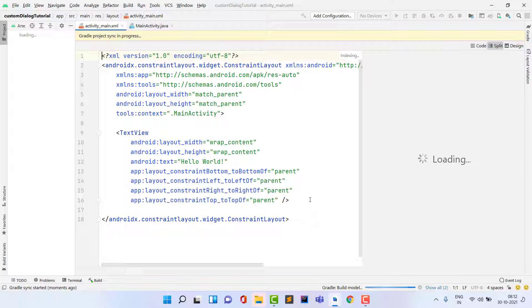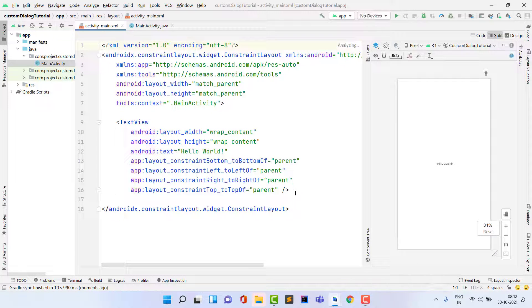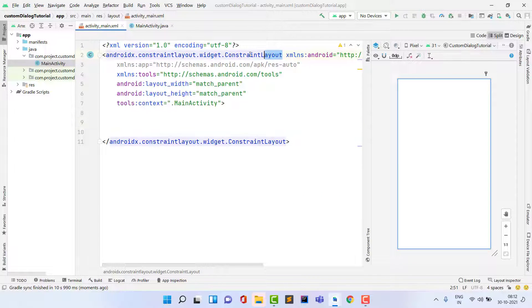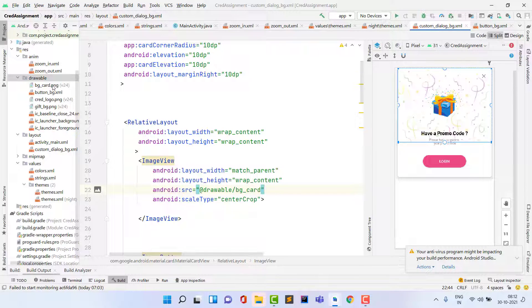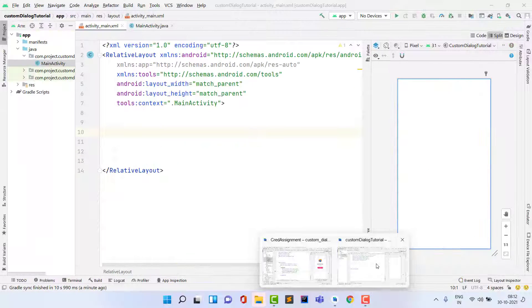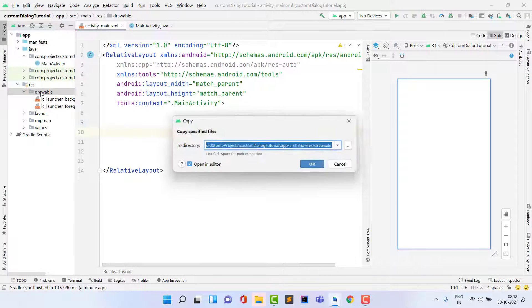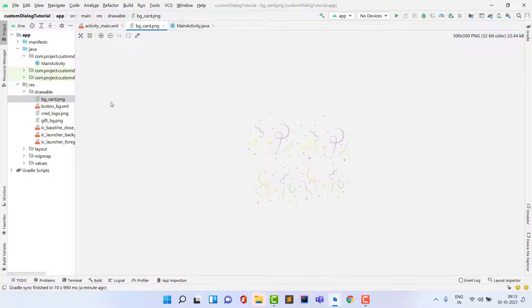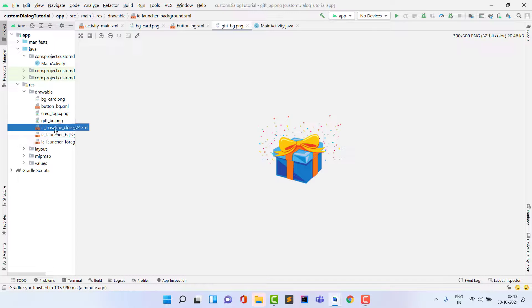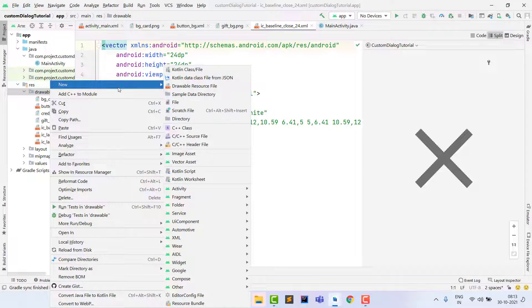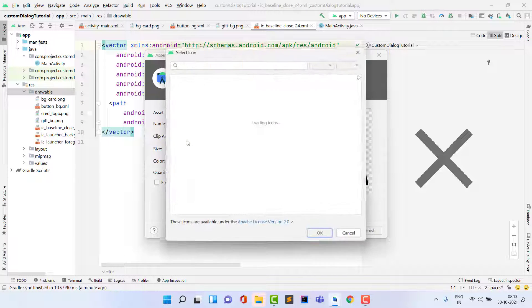Now I'm copying assets from my previous project to save time. First I copy the images I want to use and paste them inside the drawable folder — this includes a background image, a button background, and a close icon. You can import the close icon as a vector asset: right-click on drawable, then New, then Vector Asset, and search for 'close'.